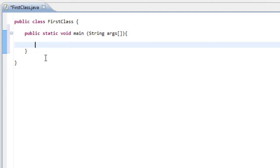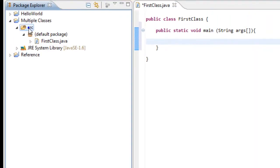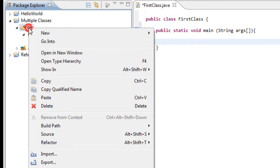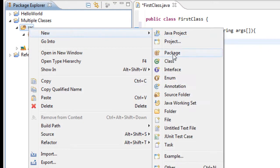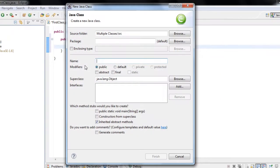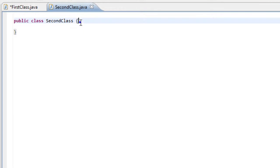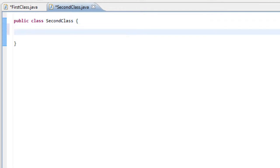Instead of putting our code inside our main method, we're going to put it in another class and tell our main method to get that code from the other class. Go into your source folder again, right-click, press New, and create our second class which is going to contain our method with the code. I'm going to call this 'second class'. Now we're going to define a new method with any method name we want, and this will contain a message so we know that the referencing or linking has been completed.